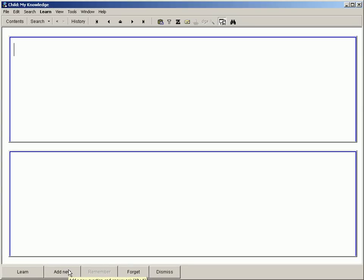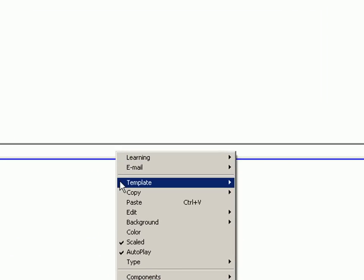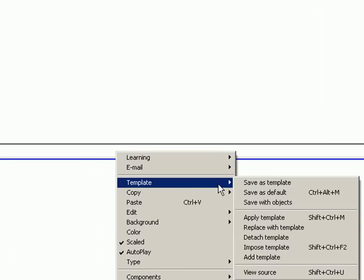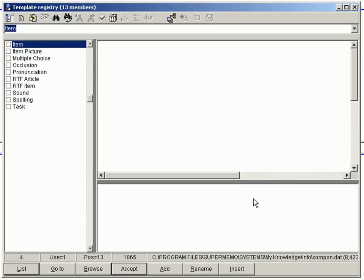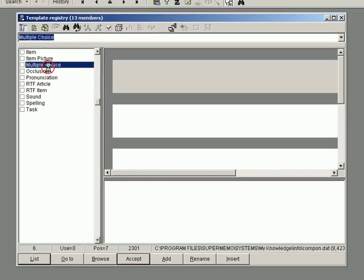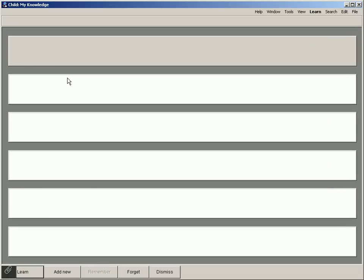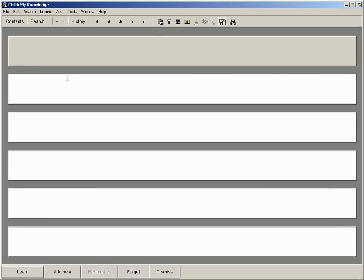I right-click the newly added item's empty area and choose Template and then Apply Template. In the template registry that opens, I double-click Multiple Choice. As we can see, the item is now composed of one grey question component and five white answer components.